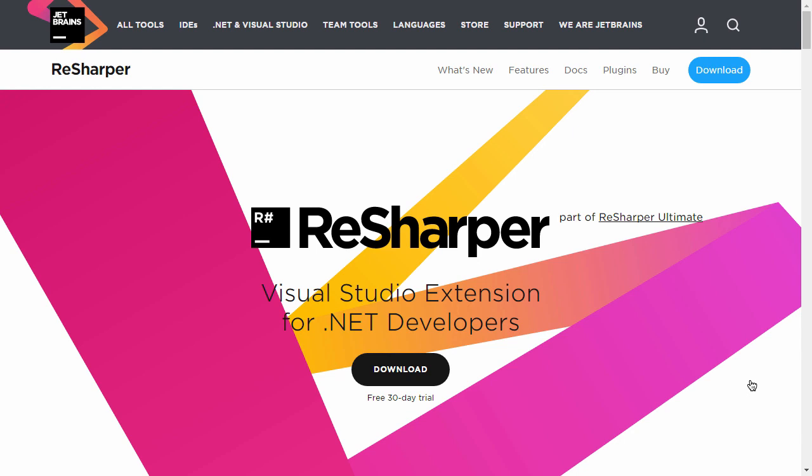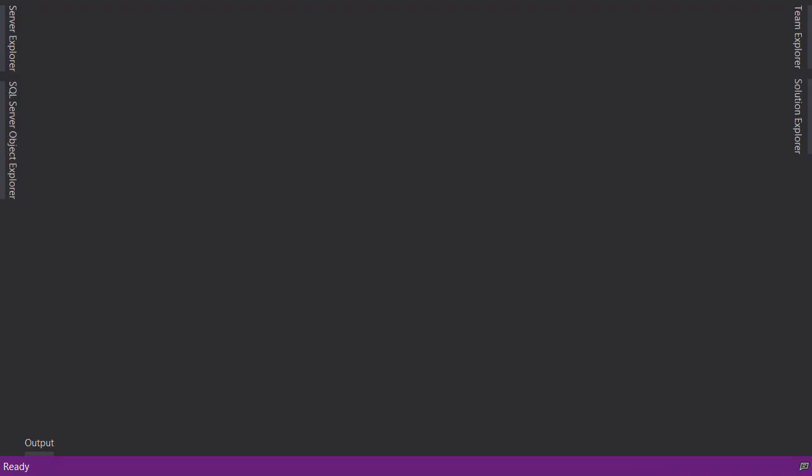Whether you want to get a ReSharper license or not is your decision, but you can get a free 30-day trial version to try the time-saving tricks I'm going to show you. And if you don't want to get ReSharper, that's perfectly fine — I will show you how to get things done without ReSharper as well. Our development environment is ready; next we're going to create our first MVC application.